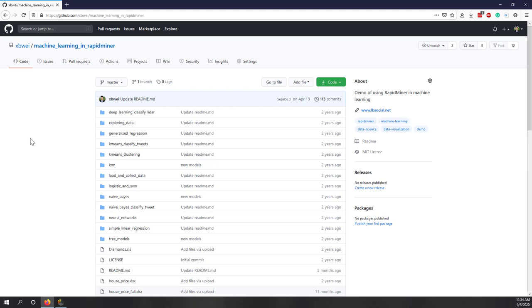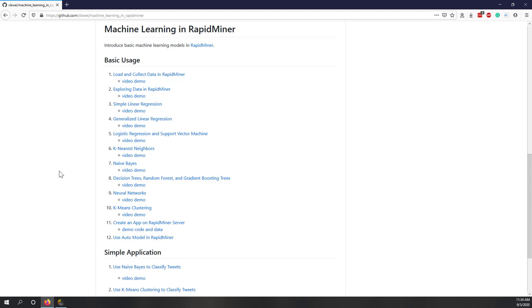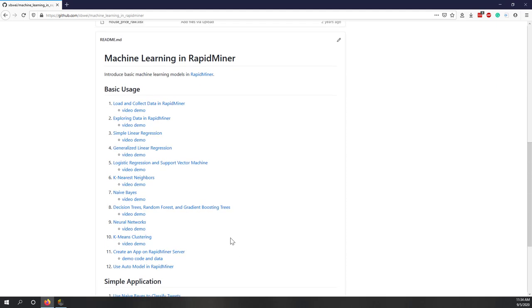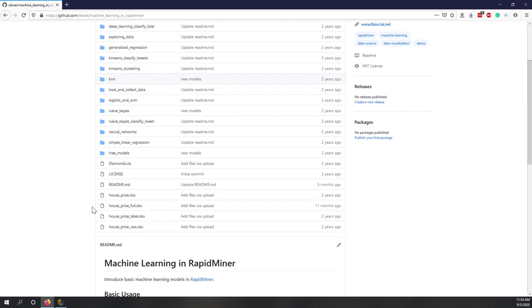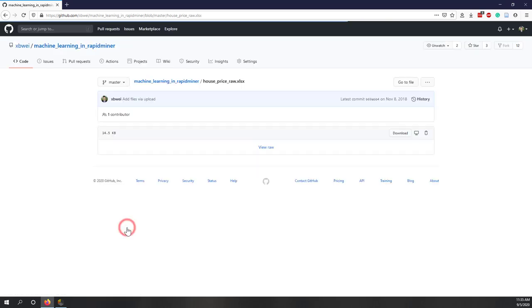If you click the URL in the instructions, it will direct you to my GitHub repository where you can download the data. I have a lot of tutorials there — previous tutorials that are more concise. I also provide the RapidMiner process files and the data I use. You can check my YouTube channel or GitHub repository. The data we're going to use for this lab is called 'hostpress raw data'.